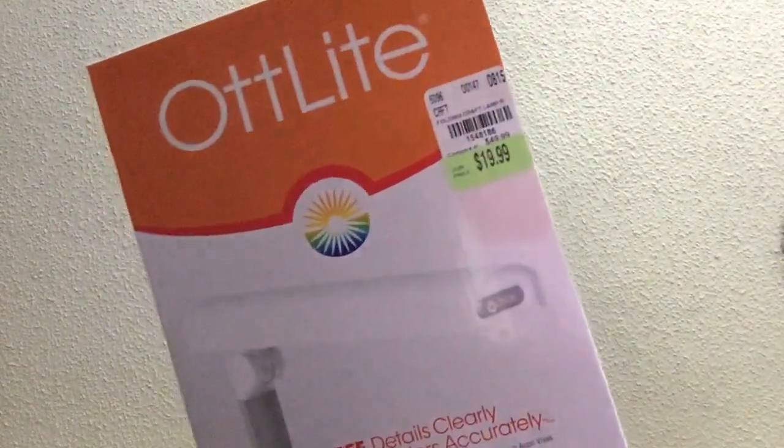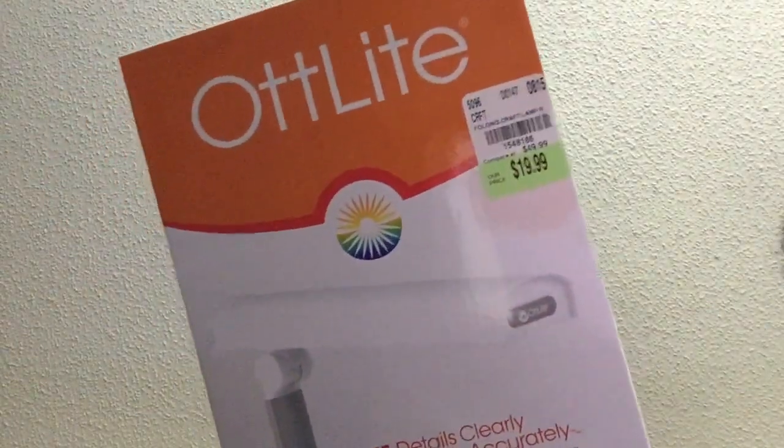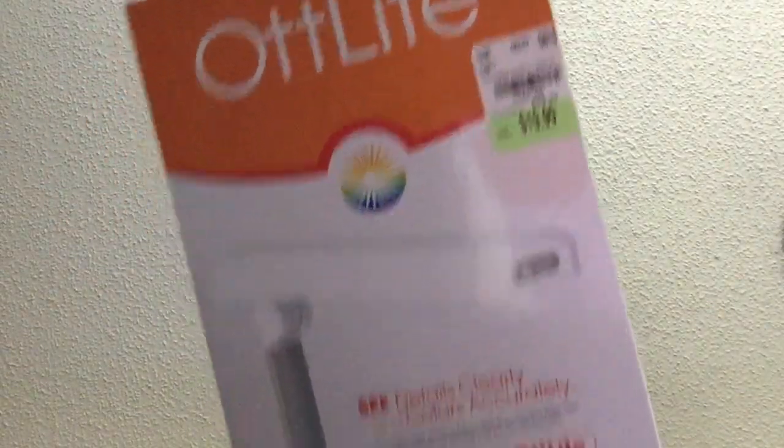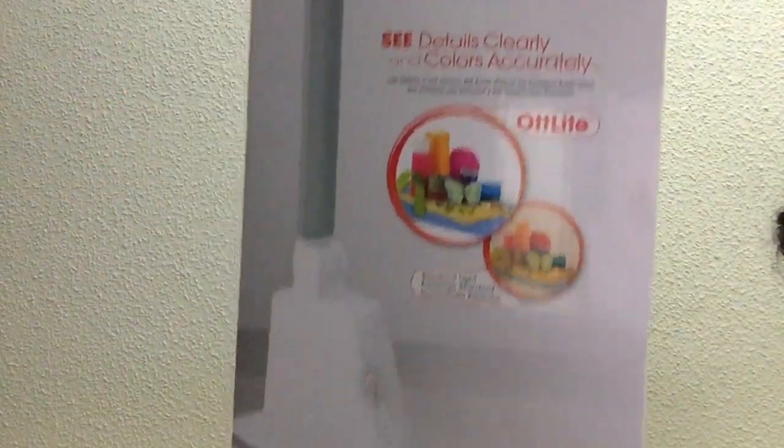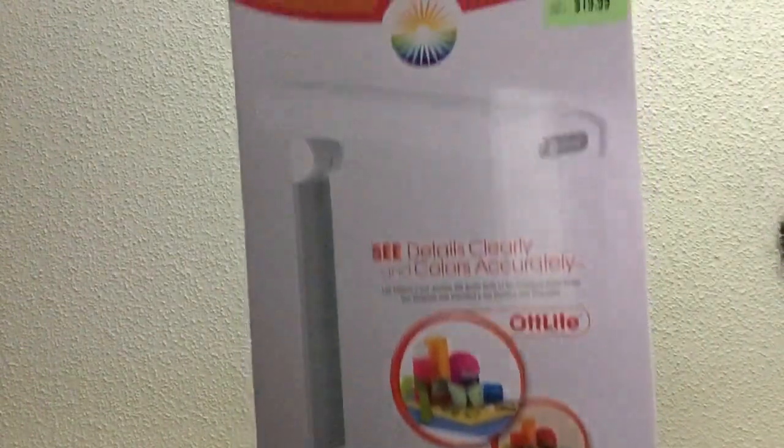And then the last two things I got were this Otlite, which actually I've been looking for another one. But this is not exactly the one I was looking for. So I got this one. And you can see the style here. It has a small base and then it can telescope up. So I got that.